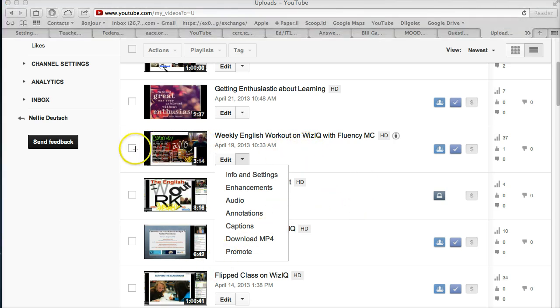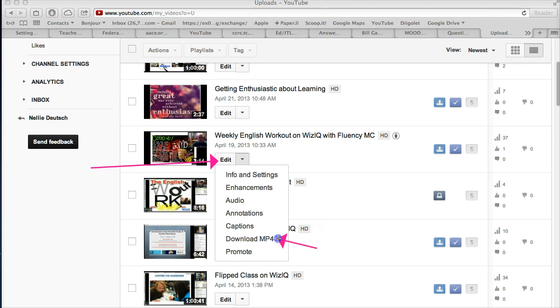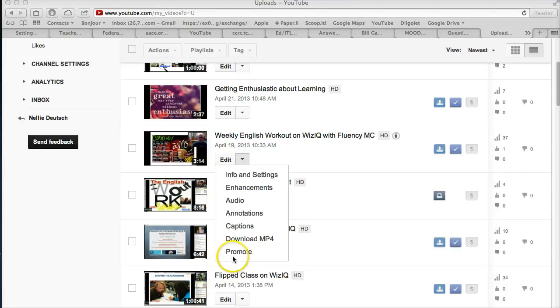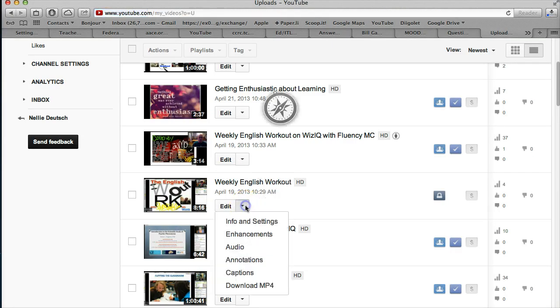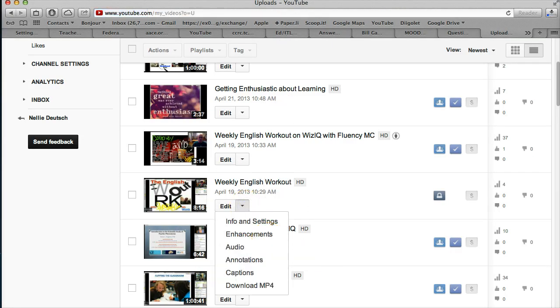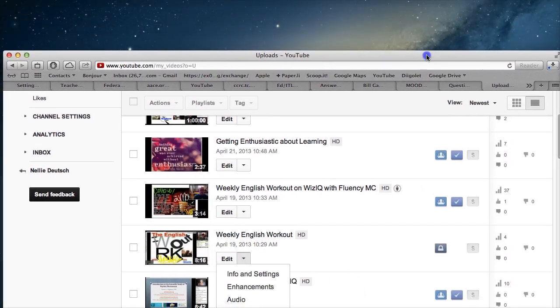You go to Edit in your manager section, and then you scroll down to Download MP4. Now, you click on the Download MP4. Let me do that again. And look, you notice what happens. It goes down into your system.